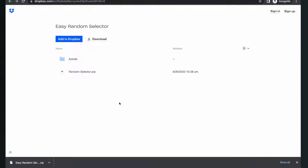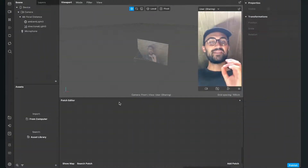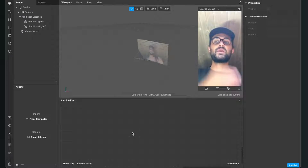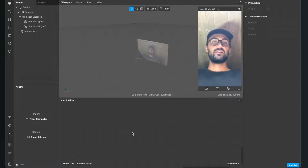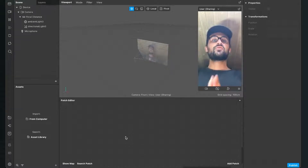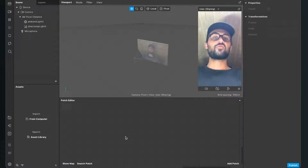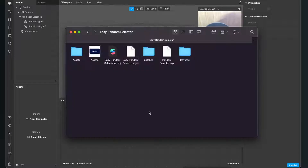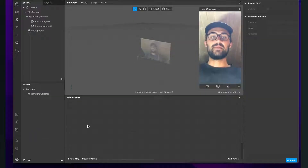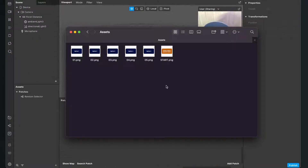When you have done this, we can finally start creating the filter here in Spark AR Studio. The first step is that we import all our assets we need. Go to your downloads folder or to the folder where you have saved all your assets. Just drag and drop the random selector .arp file into your assets panel, and also drop the start card into the assets panel of your Spark AR Studio.